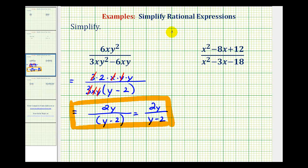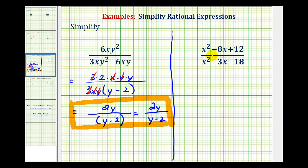Now let's take a look at our second example. Notice how the numerator and denominator are trinomials, so we'll start by factoring these into binomials. We need to resist the temptation of trying to simplify the x squareds and so on, because we cannot simplify across addition or subtraction.